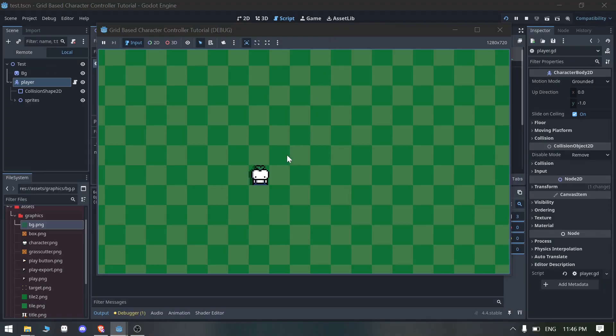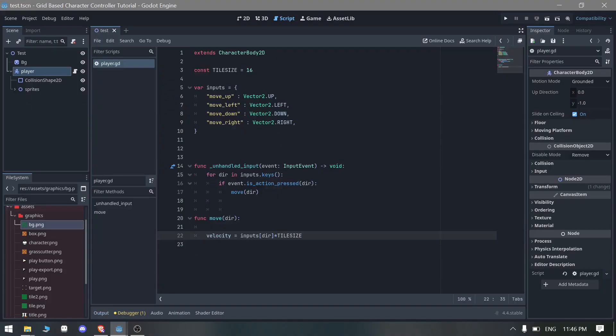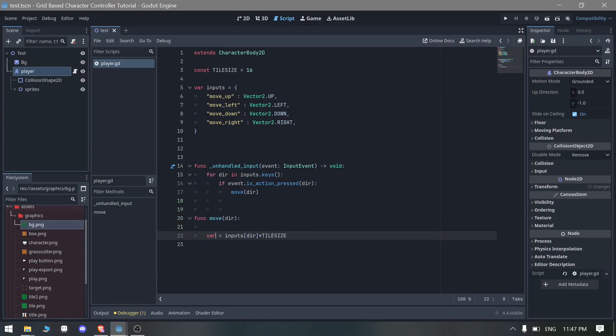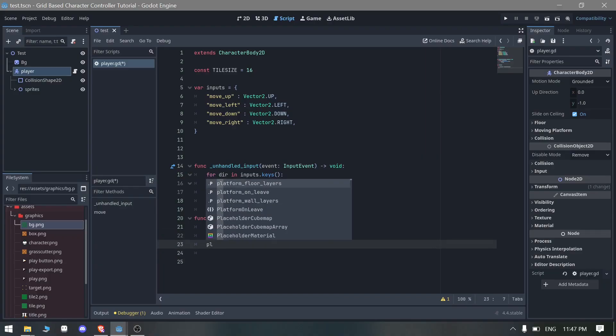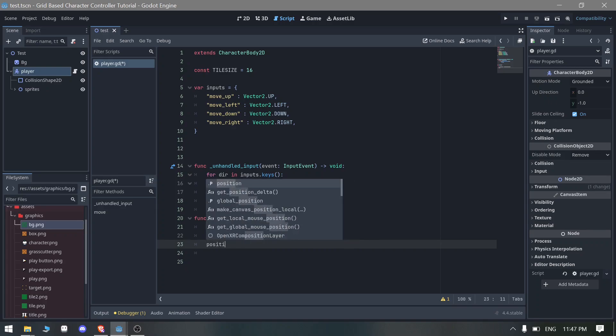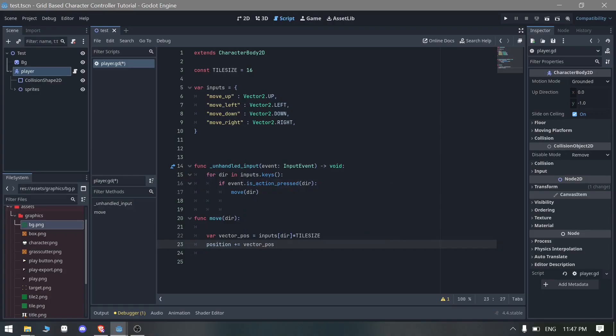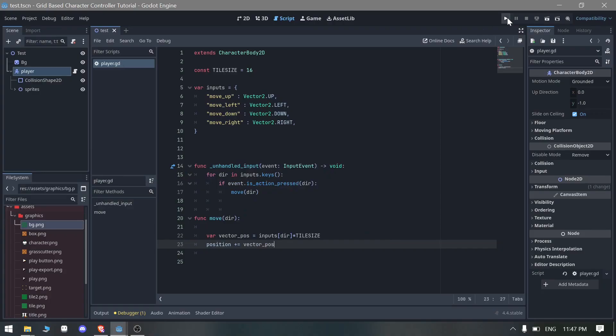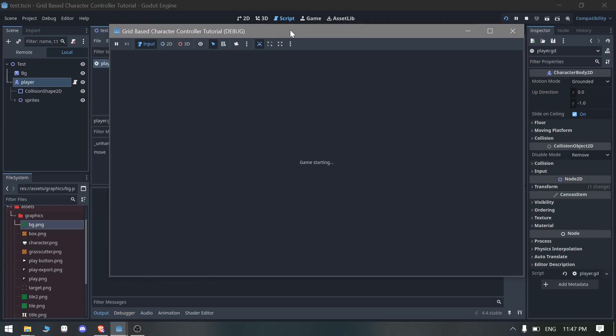If I am pressing it nothing is happening. I think we need to do a variable vector position and basically we need to set this vector position to the player position, so position plus equals to vector position.